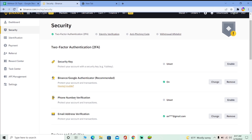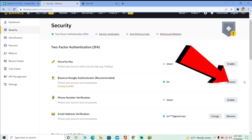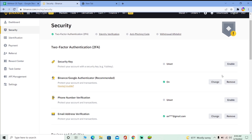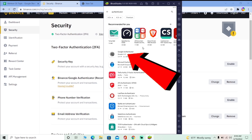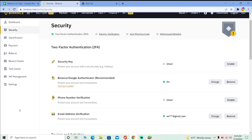If turning on both of those is still not enough, you can also turn on your Authenticator. I've already turned mine on so it shows 'Change or Remove,' but if you haven't turned it on yet there will be an Enable button right beside Authenticator. You can find an authenticator app on the Play Store or App Store — just type 'authenticator.' I suggest Google Authenticator as it's one of the most secure, but Binance also has its own authenticator. You can use whichever you want.